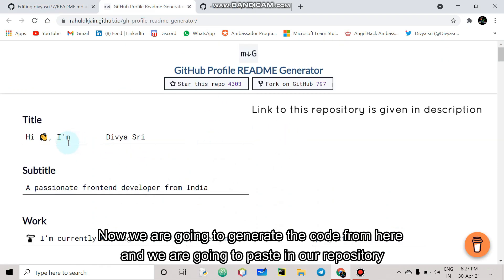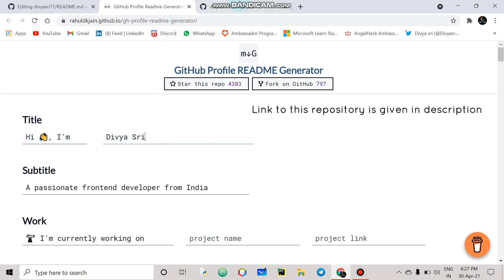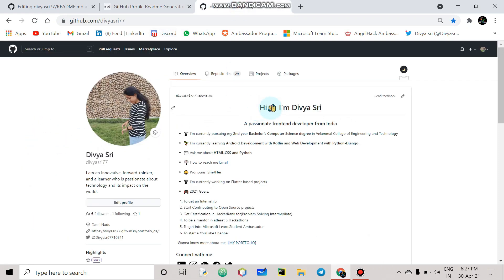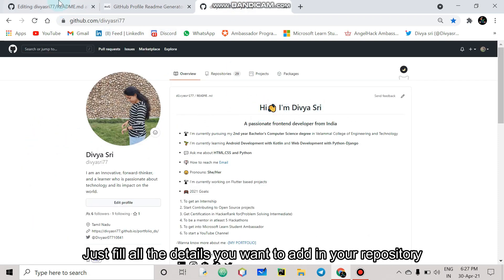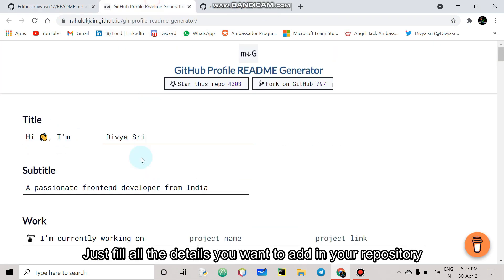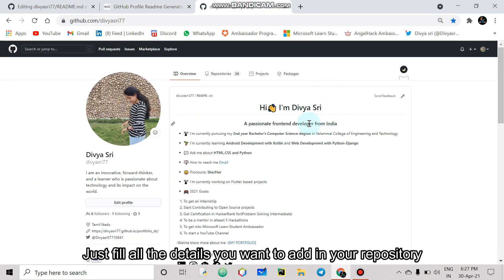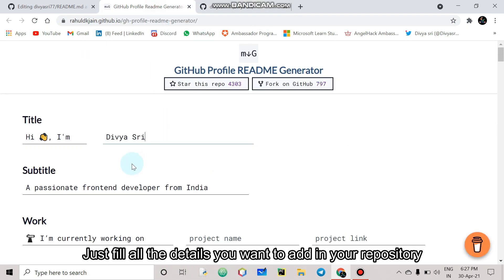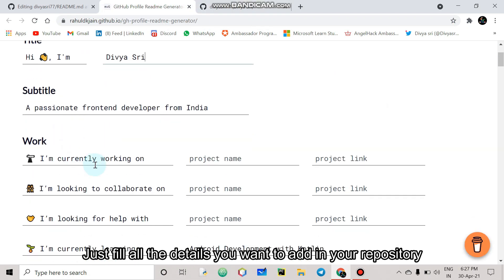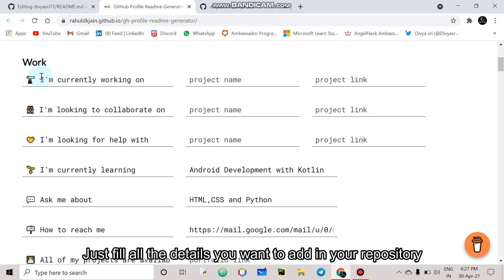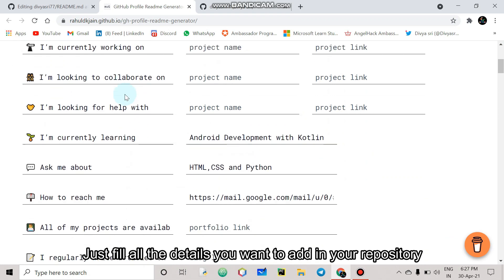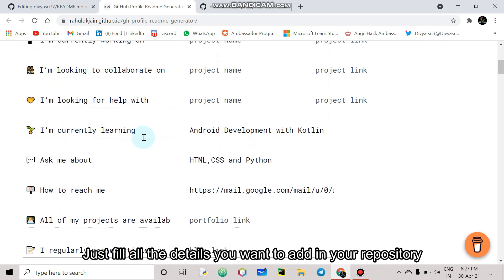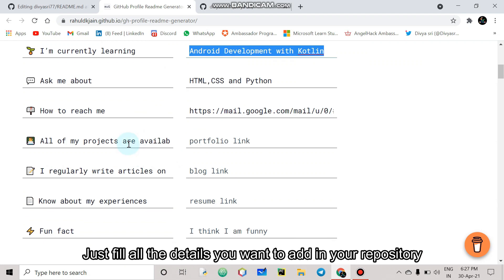So if you have a name then you will paste it. First one is the title is Hi I am Divyashree. That is the subtitle, a passionate frontend developer from India. So it will be a tagline under my name. Then work, what are you doing. I am currently learning, what are you doing. You can add all the details.